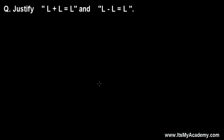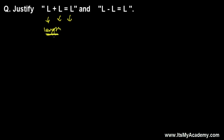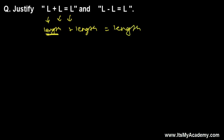Here I have a really crazy looking question: justify L + L = L and L - L = L. We are learning physics, not mathematics. L represents length, the fundamental physical quantity. So from here, what we should understand is that whenever you are adding length with length, you will always get length.